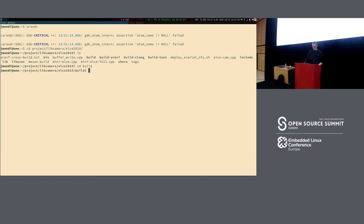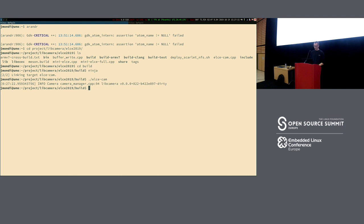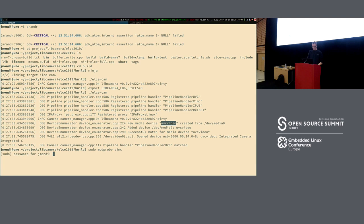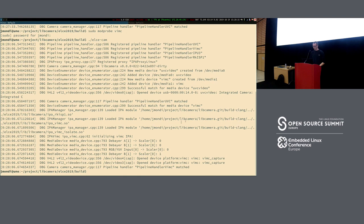When you run the application, if you expand the log levels, you see that when we start the camera manager, all the registered pipelines get queried in the system — UVC, VIMC, IPU3, and Rockchip — and one of them matches the system and creates a camera from, say, /dev/media0. If I load the VIMC test driver and run the application again, an additional camera gets created because we have a new media device. libcamera knows about that and creates a camera for you.